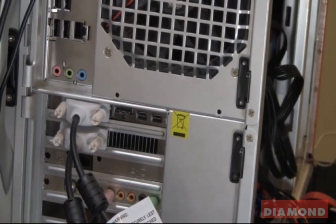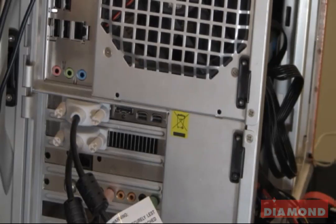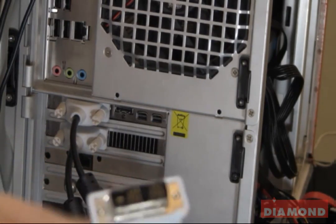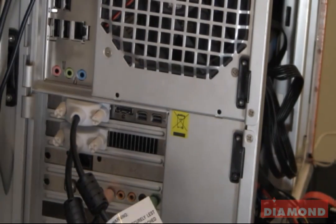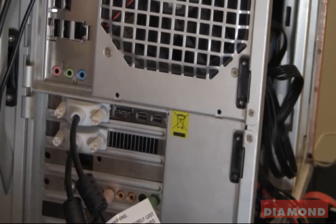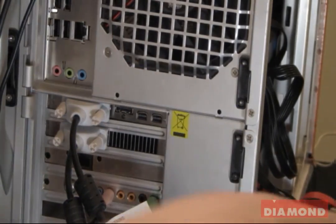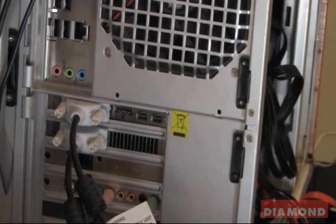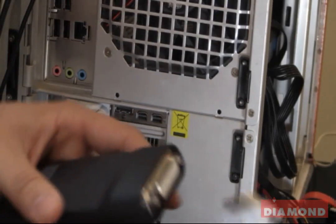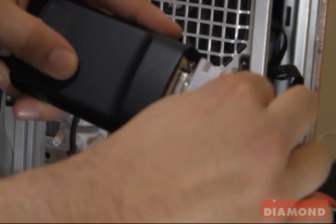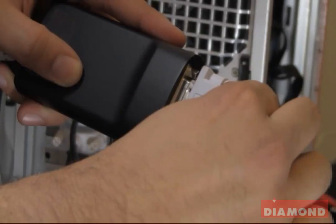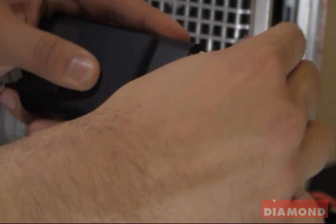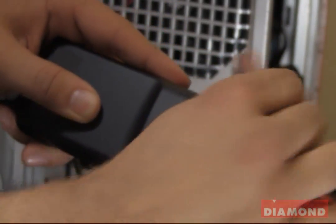And for our third DVI monitor, we are going to be using our DVI to mini display port adapter. So first, I am going to connect our DVI cable into the adapter and secure the screws on the other end.